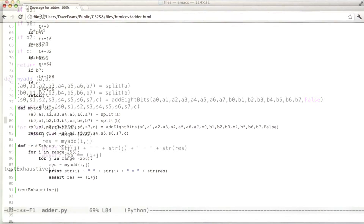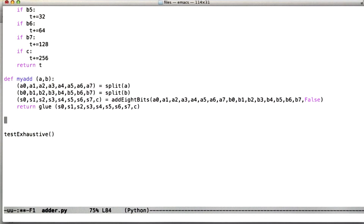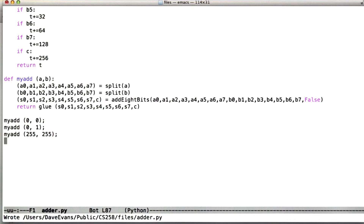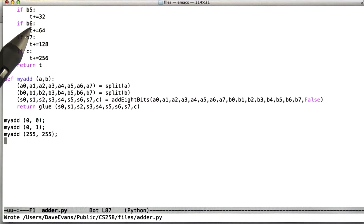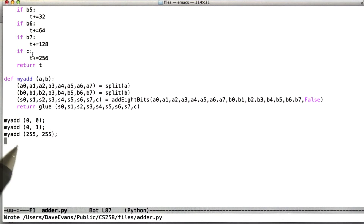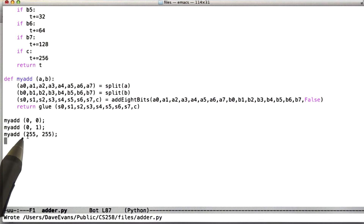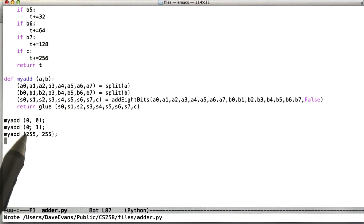Now let's look at an alternative solution. Instead of our exhaustive test, we could write a much smaller test that still gets 100% branch coverage. This is based on the observation that if we look at the cascading series of tests, all that matters is whether the input bits are 0 or 1. So if we call the adder with all 0 bits, then with all 1 bits, and then one more test case, we can get 100% branch coverage.